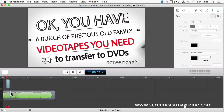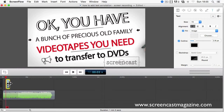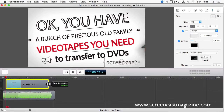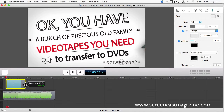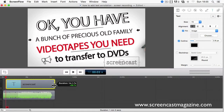Another thing you can do with a text annotation is have it run through the entire project, like I do with all of my video tips. All you need to do is highlight the text annotation, wait for the double arrow to appear, and then drag to the right of the video. You can drag as much or as little as you want, up to the full length of the project.